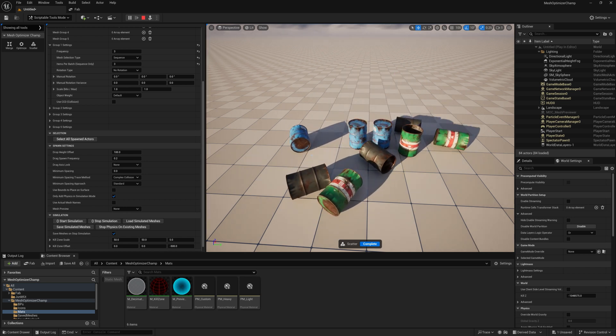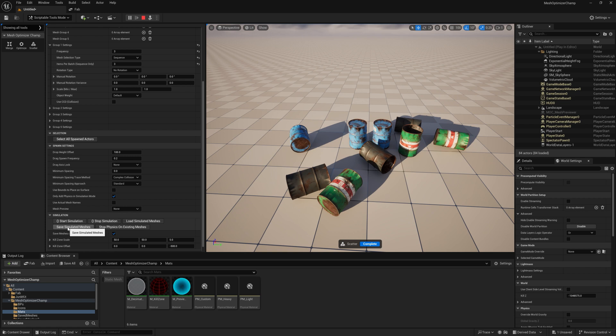Once you've finished spawning your objects, you can either press save simulated meshes to ensure that these meshes will be saved to load back into the editor, or if you press stop simulation and save meshes on stop simulation is true, it will automatically save them for you.